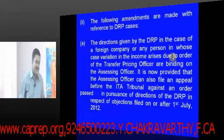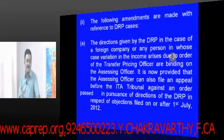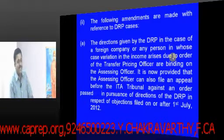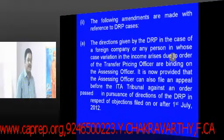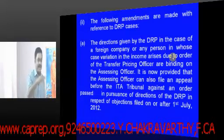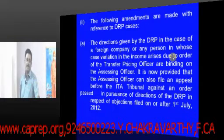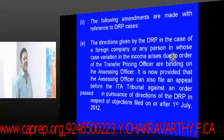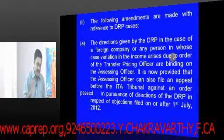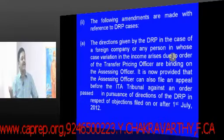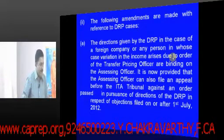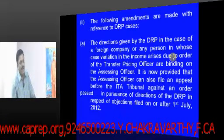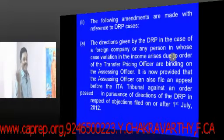To clarify the appeal hierarchy: first, the assessee can approach the regular assessing officer for rectification. If he doesn't act, the next step is the Commissioner of Income Tax Appeals, then the ITAT. If the case involves a question of law, it can then be taken to the High Court and the Supreme Court.